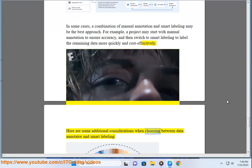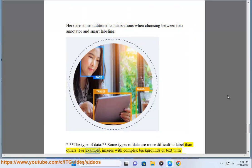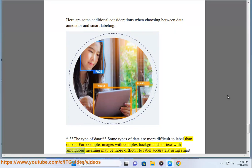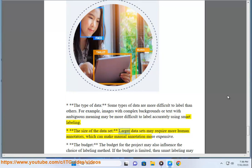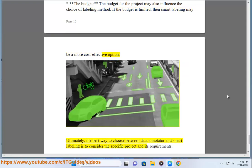Additional considerations when choosing between data annotator and smart labeling include: the type of data — images with complex backgrounds or text with ambiguous meaning may be harder to label accurately using smart labeling; the size of the data set — larger sets may require more annotators, making manual annotation more expensive; and the budget — if limited, smart labeling may be more cost-effective. Ultimately, the best choice depends on the specific project and its requirements.